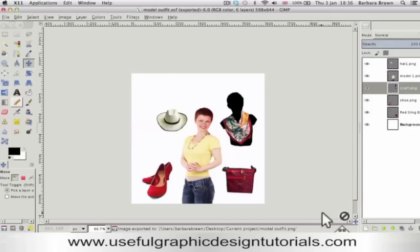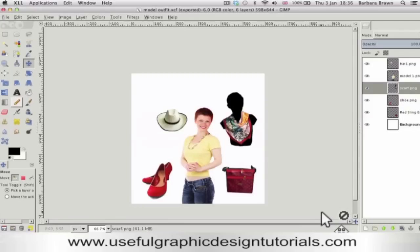Well, I hope you, Renetta, are able to do this now — and anybody else who's watching the video. That's all for now. Bye-bye.